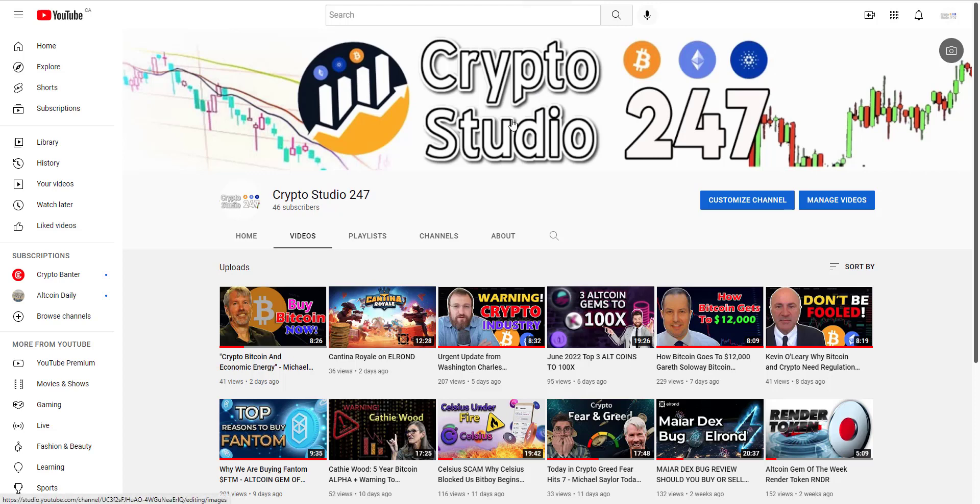Welcome back to Crypto Studio 247, my name is Ty and in this video today I will be walking you through CoinMarketCap.com. This is one of the most requested tutorials from the community, and so we've created this video today to walk you through exactly how we navigate crypto CoinMarketCap.com and how you can do the same.